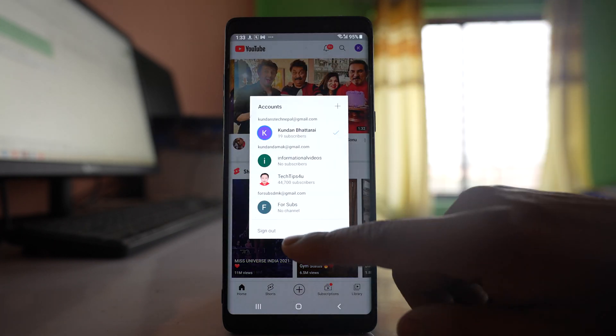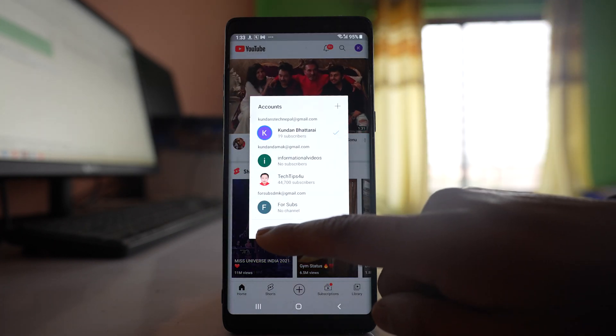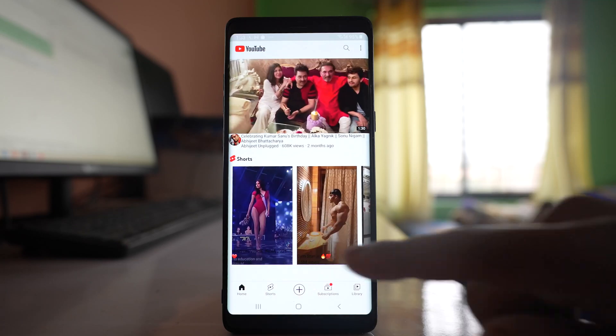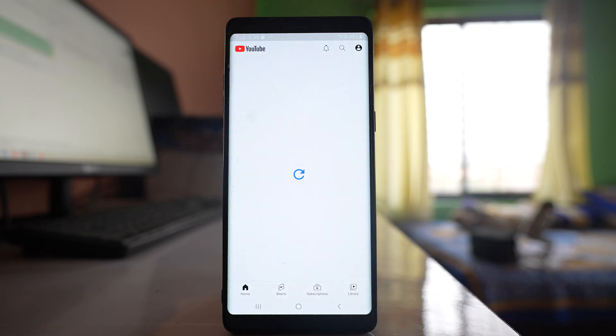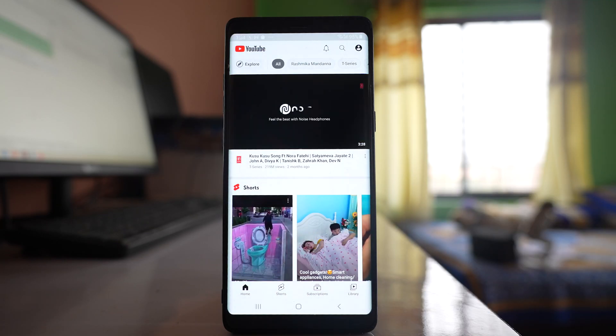This time if you see, there is a sign out option at the end. So tap on it and now you will be signed out of the YouTube account.